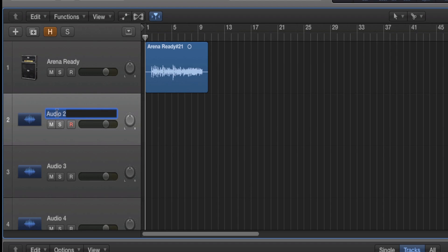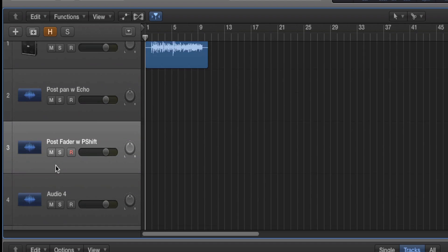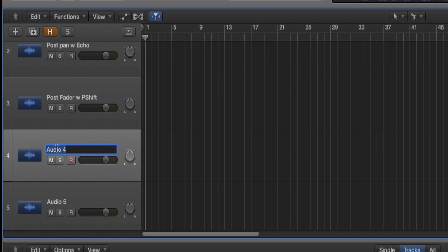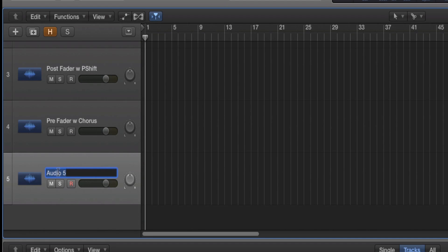And rename that first one to post pan with echo. I'll rename the second track as post fader with PSHIFT. I'll rename the third one to pre fader with chorus. And I'll rename the last one to pre fader.